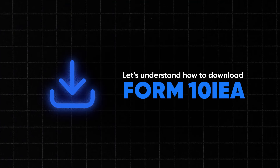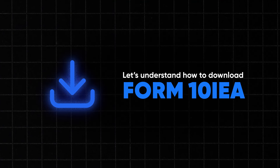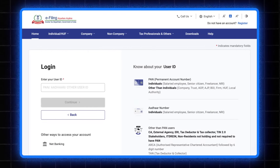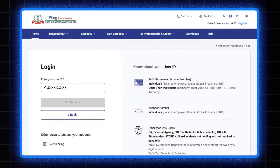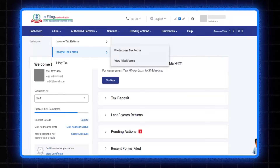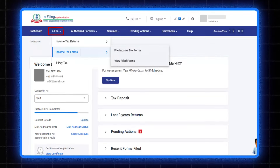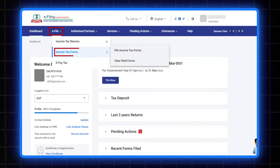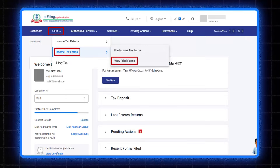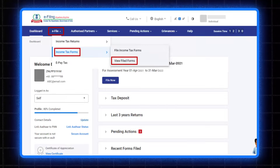Now let's understand how to download the Form 10 IEA. Firstly, login to the e-filing portal using your user ID and password. On your dashboard, click on e-file, navigate to income tax forms, and click on view filed forms.